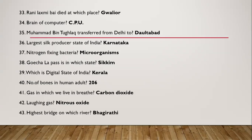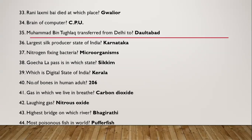Question 43: Highest bridge is on which river? Bhagirathi. Question 44: Most poisonous fish in the world? It's puffer fish.